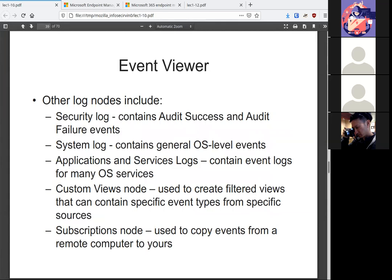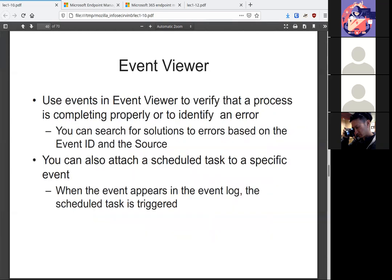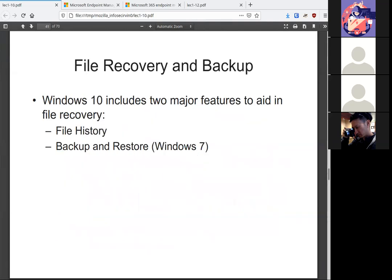So not only do you have application install uninstalls, you also have things like security log which keeps track of who logged in when. You have the system log for any general operating system stuff. Applications and services, any time a program ran and created an event, that's where that gets saved. You can put a custom view to see specific things that you choose, along with any subscription to copy events from a remote computer to yours. So if you're trying to monitor a system that you can't get to physically, if you set the subscription node on ahead of time, you're able to pull those events over. You can search by event ID, you can search by source. There's a number of items you can search by to get information that you need in order to find out what happened with the program or why it closed, why it's not working, etc.